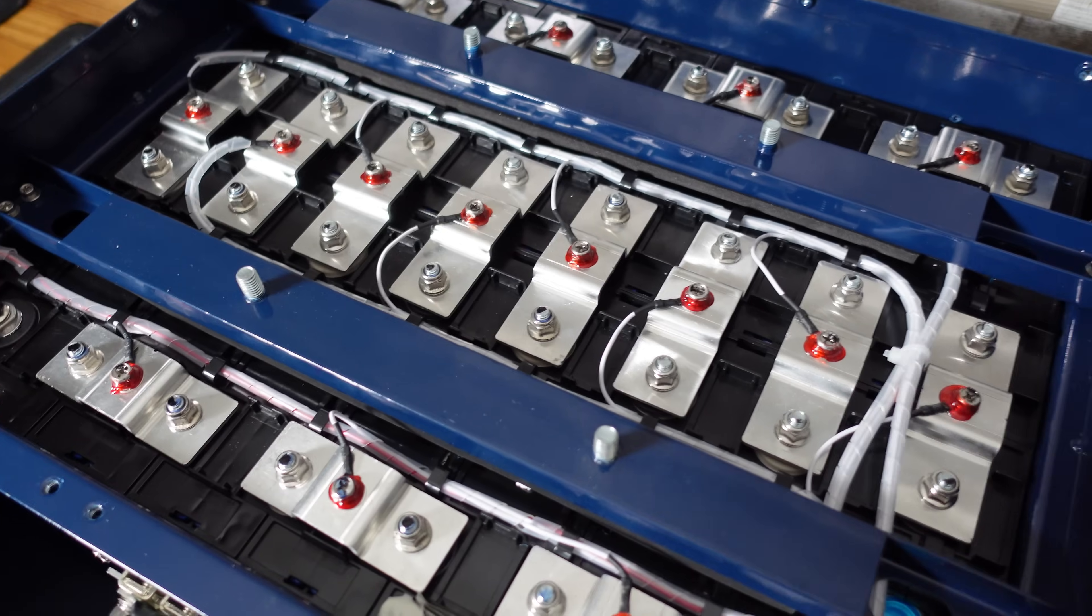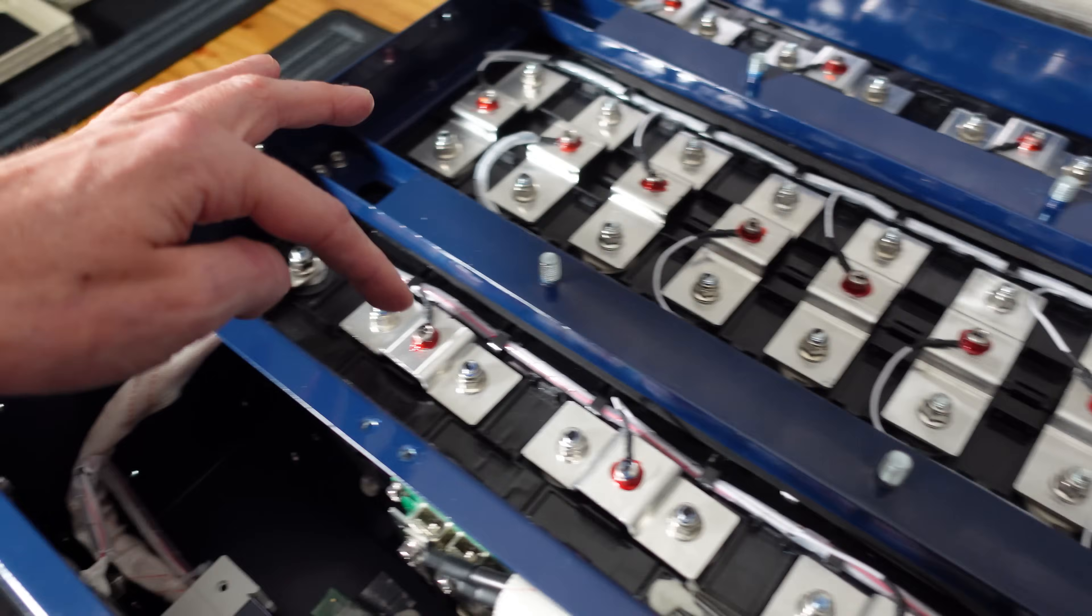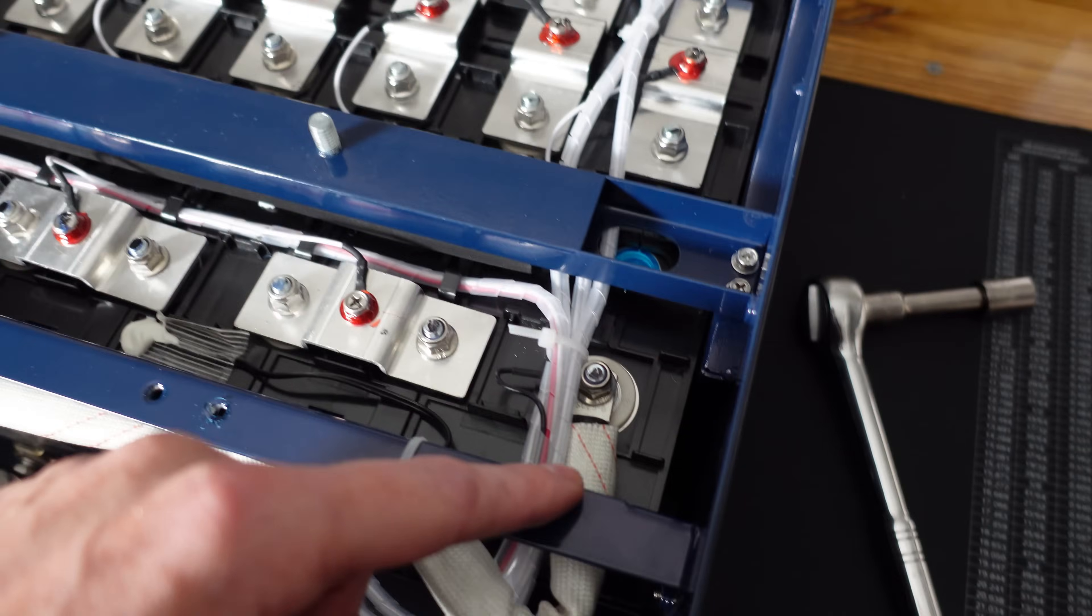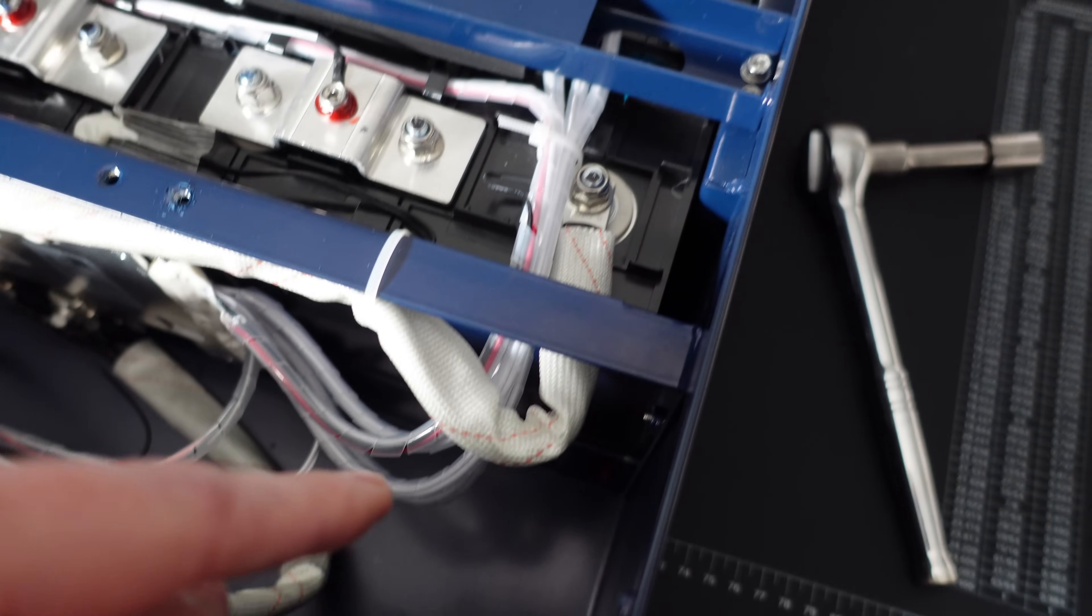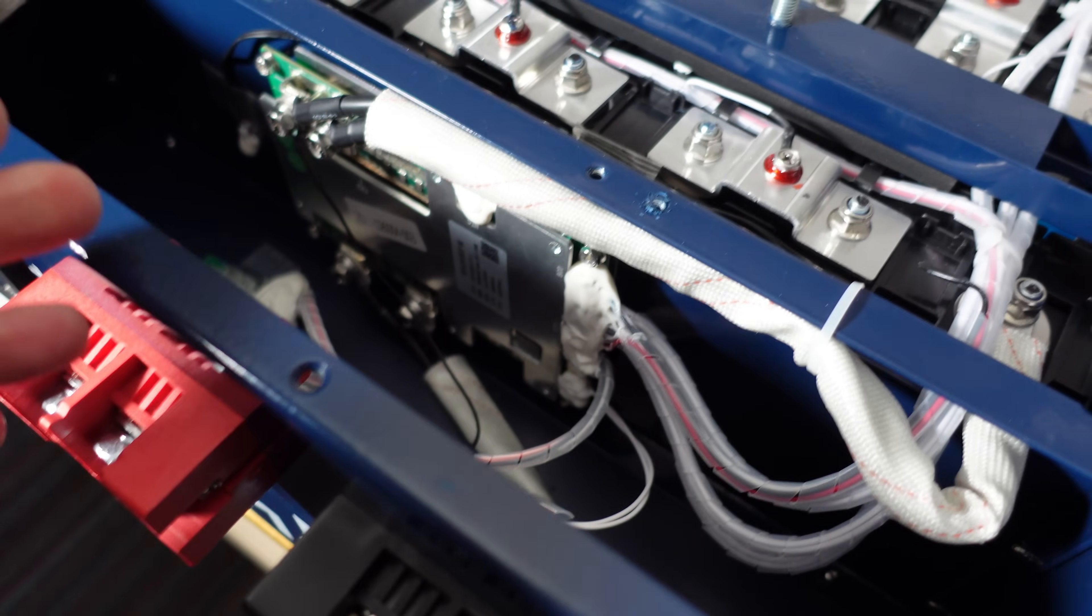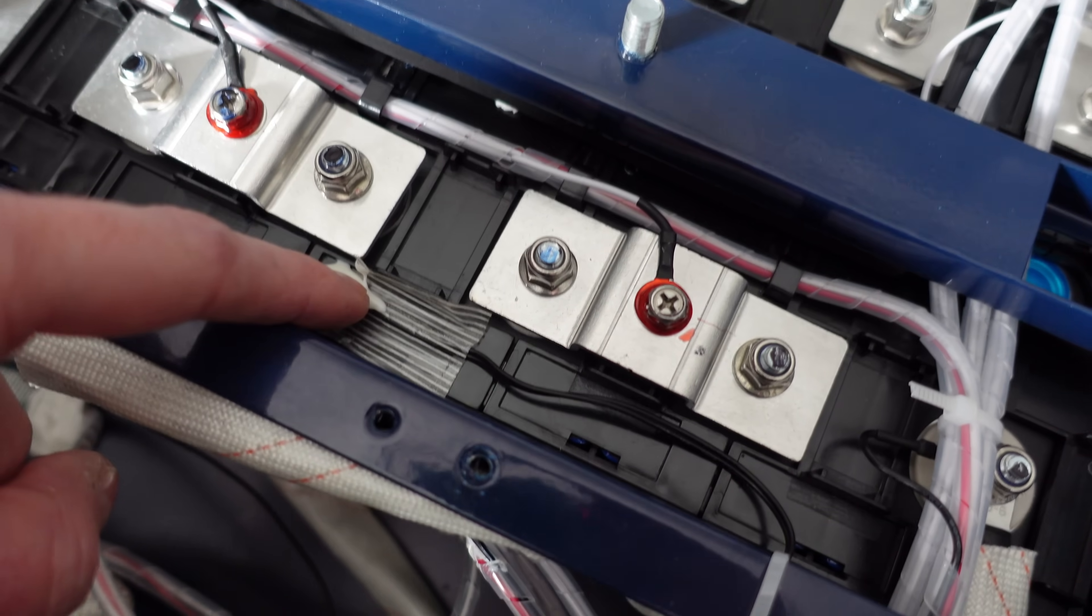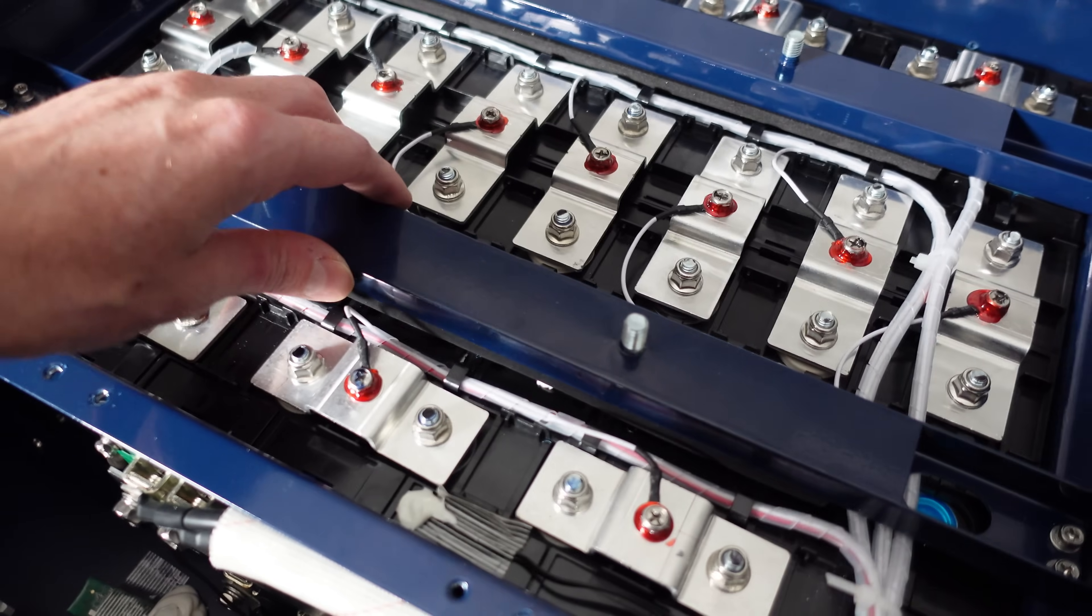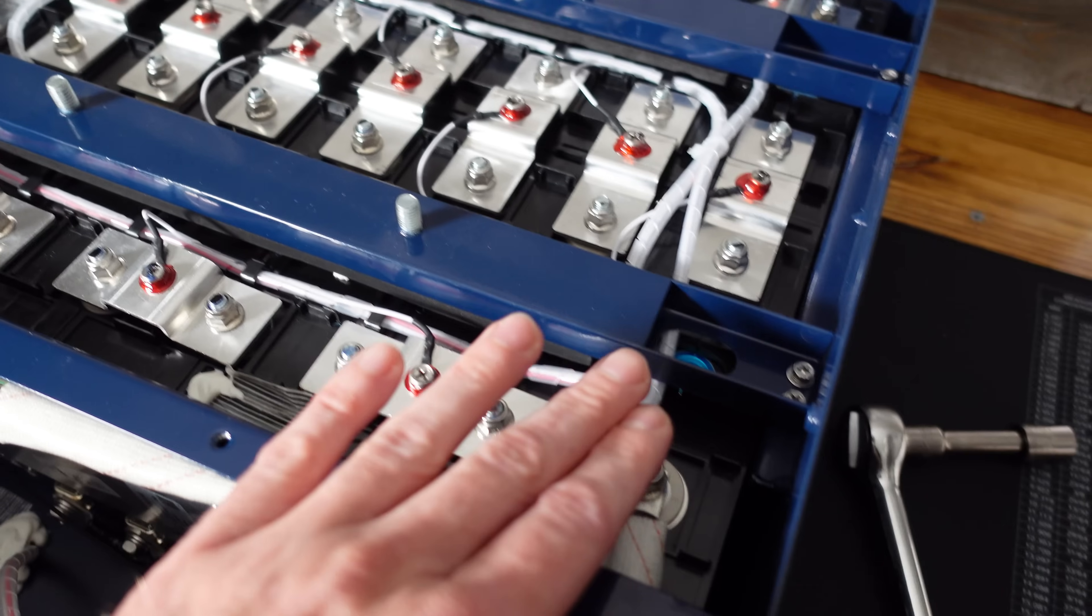So there are 16 cells here. This is the main positive and they sort of zigzag around the case here with how they are connected all the way back to the lower right here where we have the main negative and where all the balance leads come back through. I can see our BMS down in there. It does look like a JBD BMS. It's not the typical Pace that we've seen on rack mount batteries, but I see we have one temperature sensor on the battery here in the front. I do like seeing good structural support in these cases and these are some heavy duty support braces they have going across here.